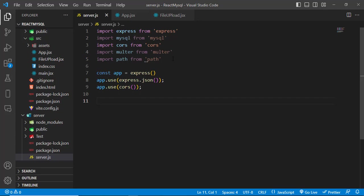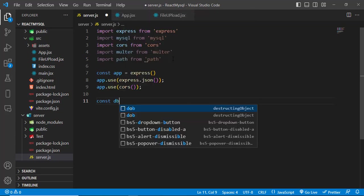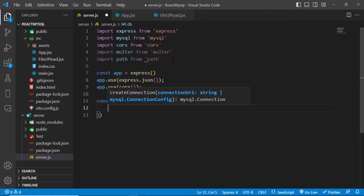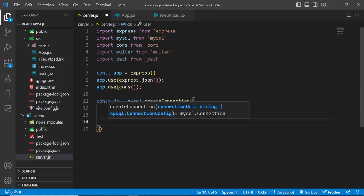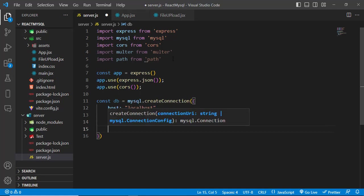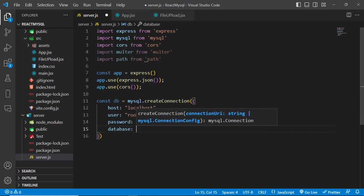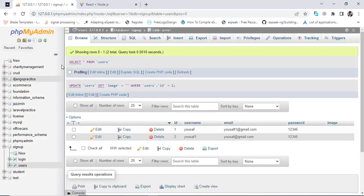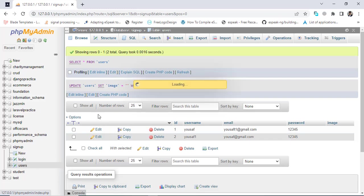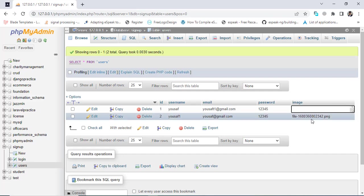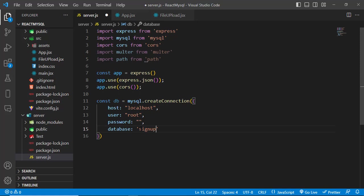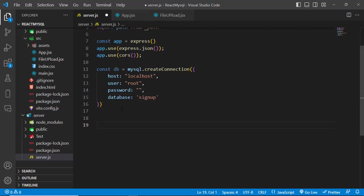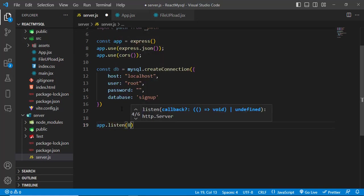Create the MySQL connection: const db = mysql.createConnection({ host: 'localhost', user: 'root', password: '' }) — we didn't set a password so leave it empty. Specify the database — we'll use our signup database which has a users table. We'll also update the images field in that table. Set the server port to 8081.